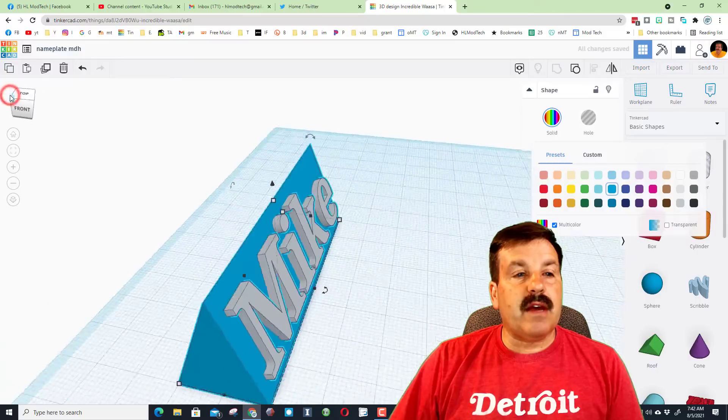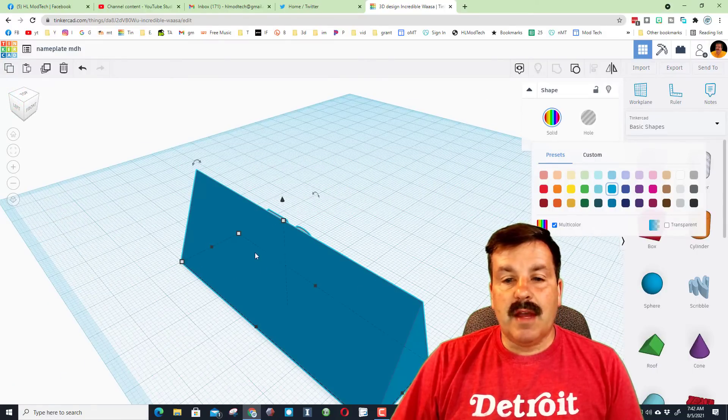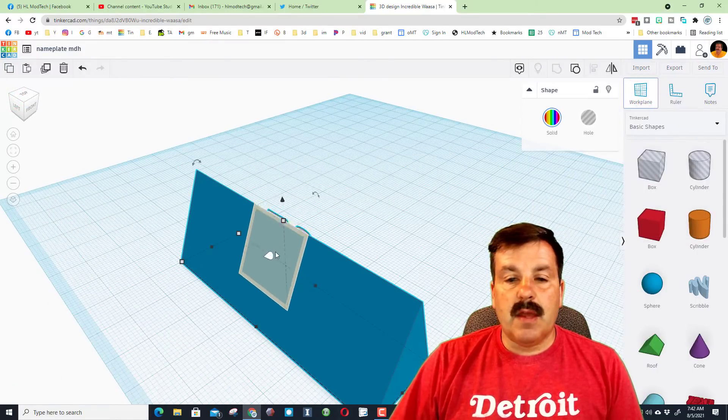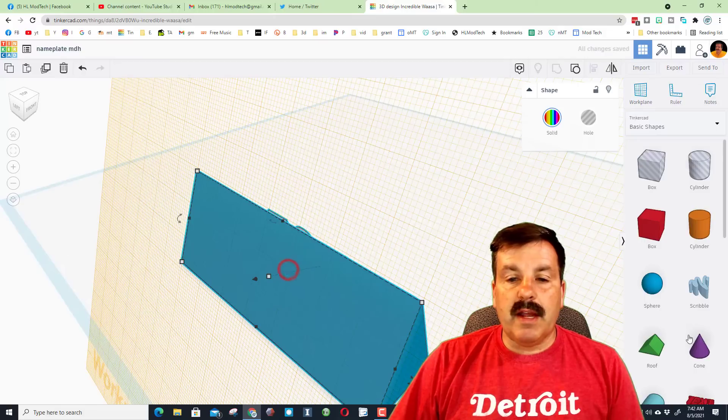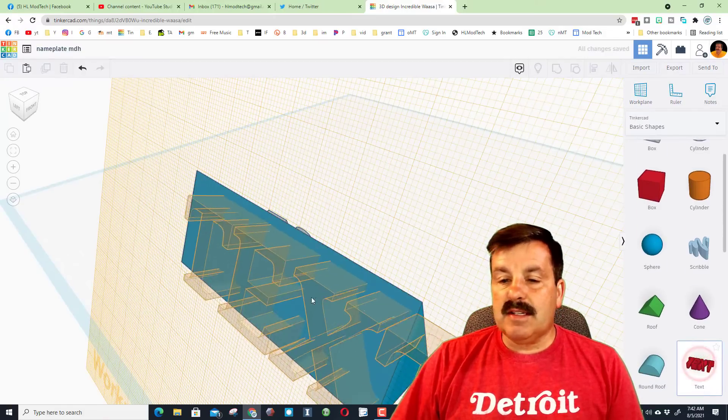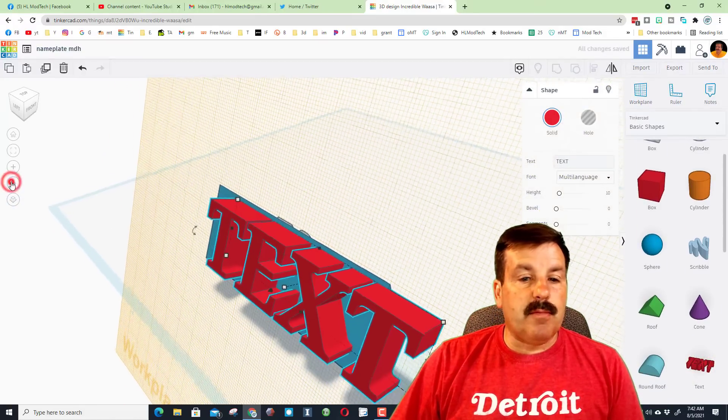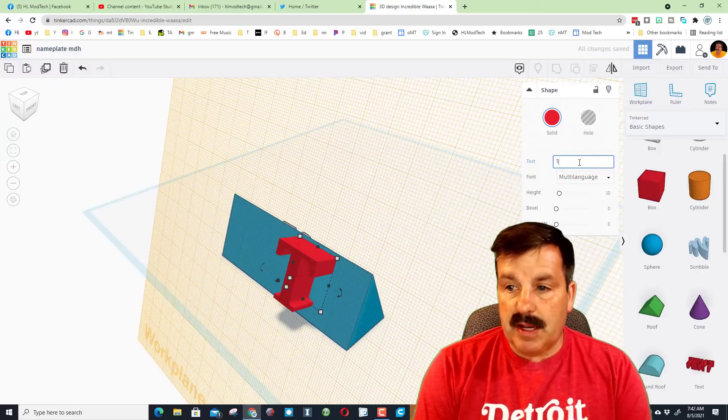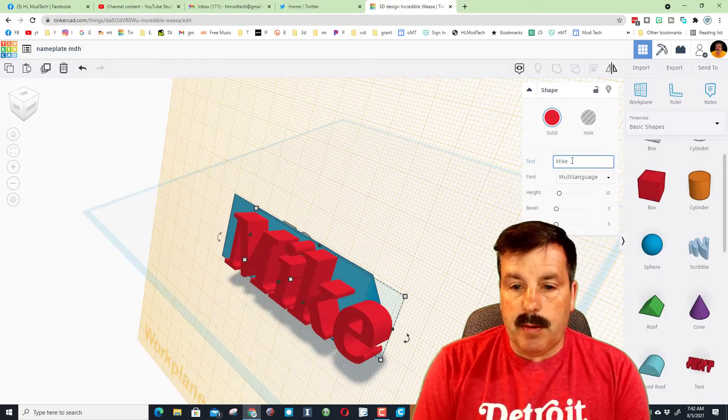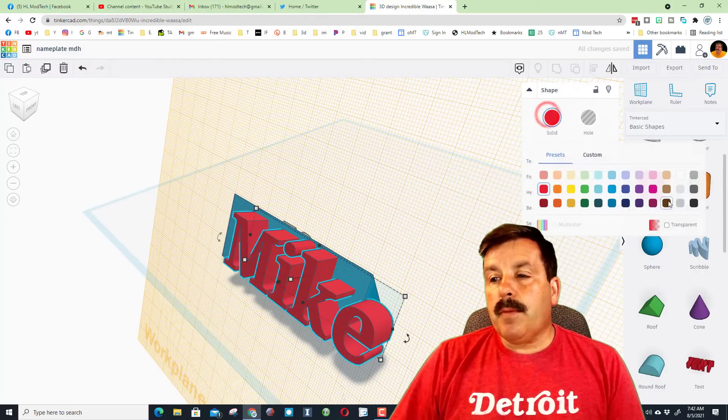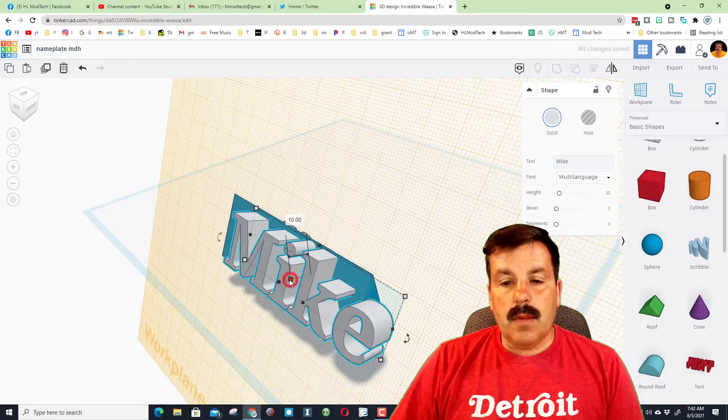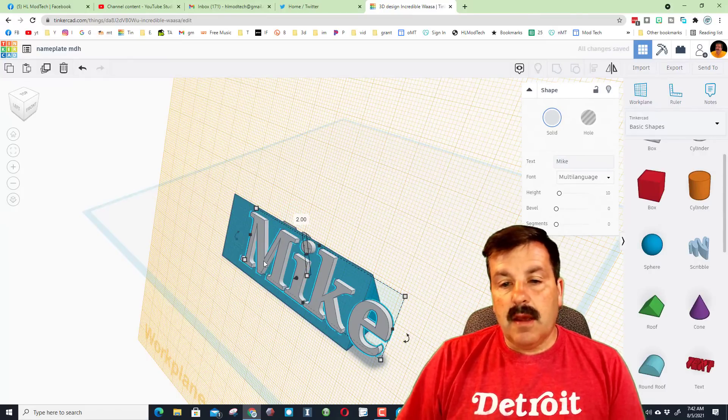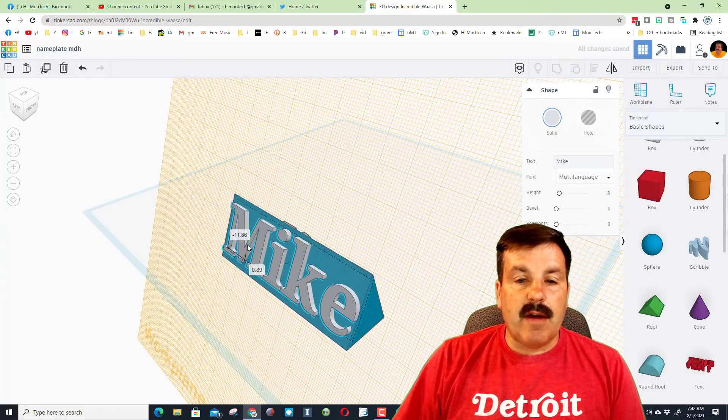Now I want to look at this from the other side, so I'm gonna go over here and I'm gonna put my name on the other side as well. Once again, work plane, flat spot, text. I'm gonna use the minus sign to zoom out and backspace. I'm gonna put Mike here, pick my cool color.